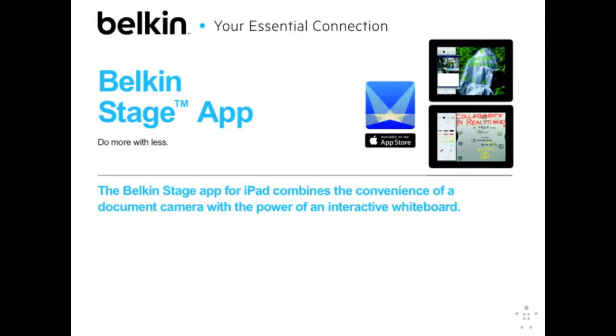Hello, I'm Jeremy Larson, Product Manager for Belkin Education. I'd like to introduce to you Stage, an exciting teaching and presentation tool for teachers and students. Stage combines the convenience of a document camera with the power of an interactive whiteboard to bring your lessons to life.